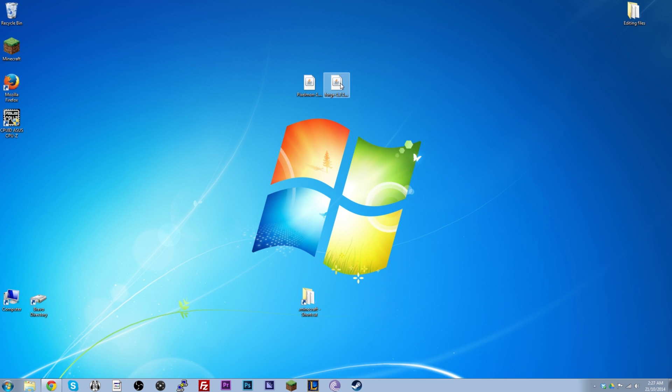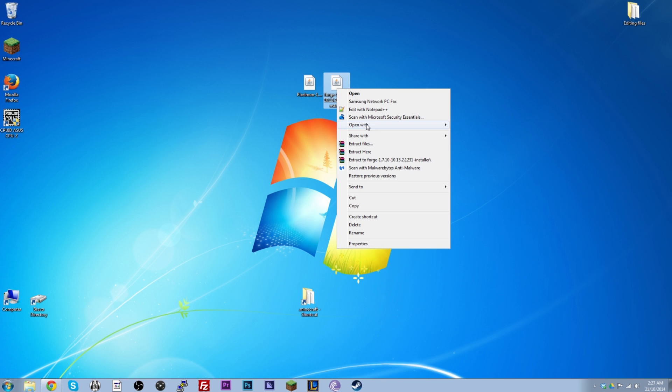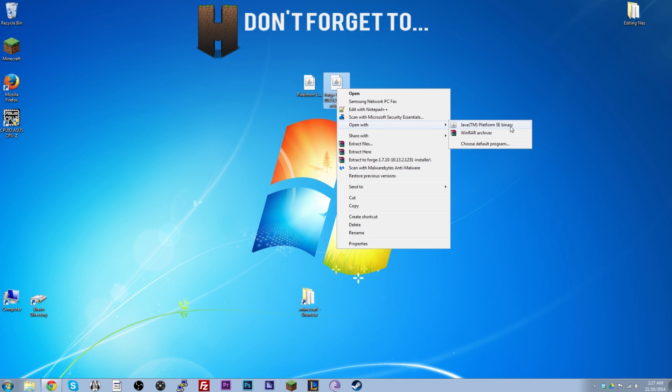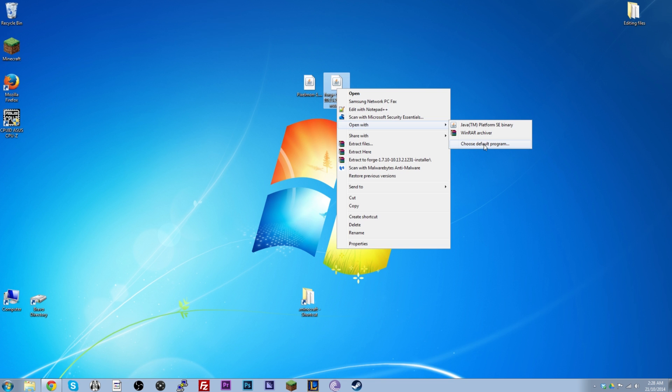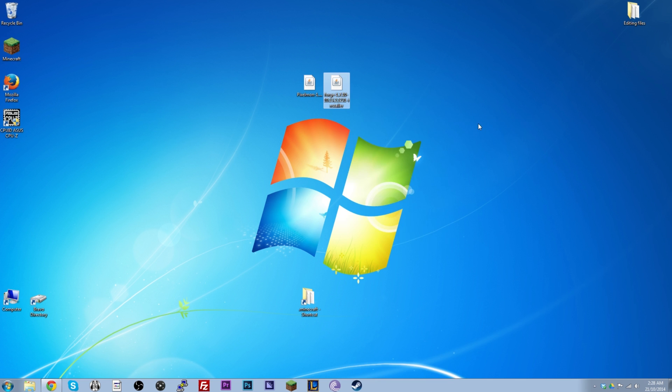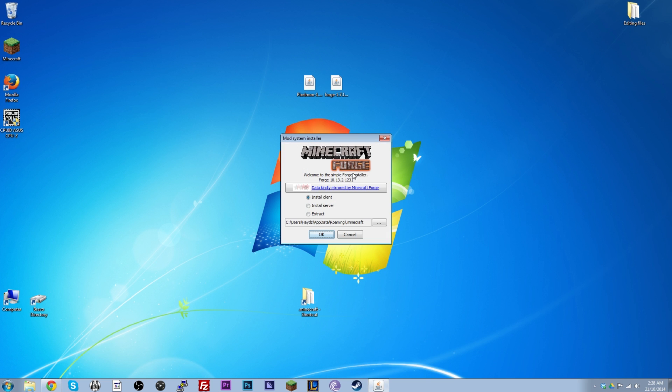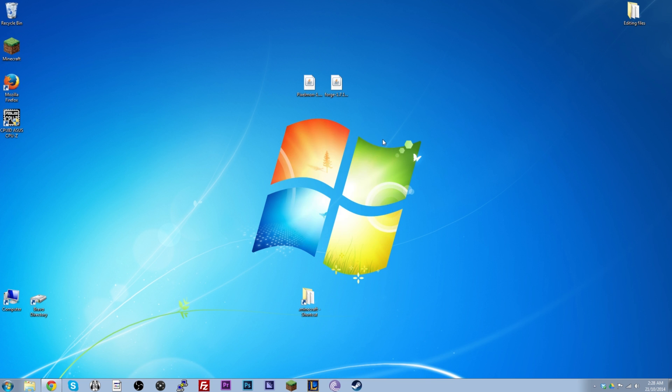Now there is another little step here. I will mention for those of you who are having trouble running this file. You want to right click. Go open with Java in brackets TM Platform SE Binary. If it's not on this menu. You can also choose default program. And you should be able to find it in there. Or if you don't have Java altogether, just Google Java download and download the latest one. So that'll help you out with that. Have a look at that. Open with Java. It'll open up on screen. Click OK. Too easy.